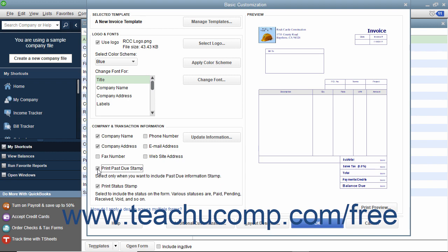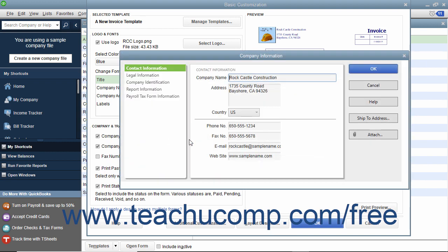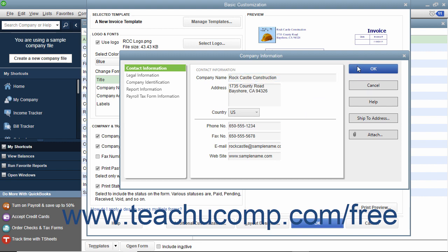To update your company information if needed, click the Update Information button to open the Company Information window where you can change any company information. Then click the OK button to return to the Basic Customization window when finished.